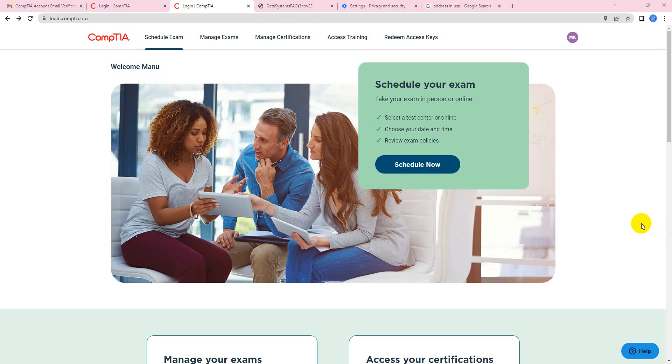Now I have created my account on CompTIA portal. Once I click on schedule now, it's going to take me to the demographics page where I'm supposed to put in my first name, last name, phone number, my postal address, everything.